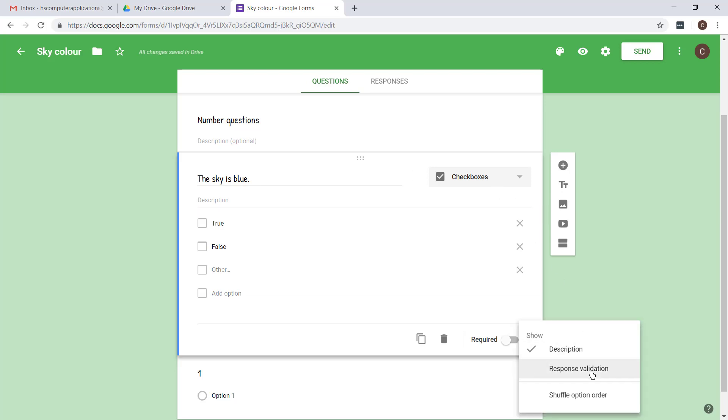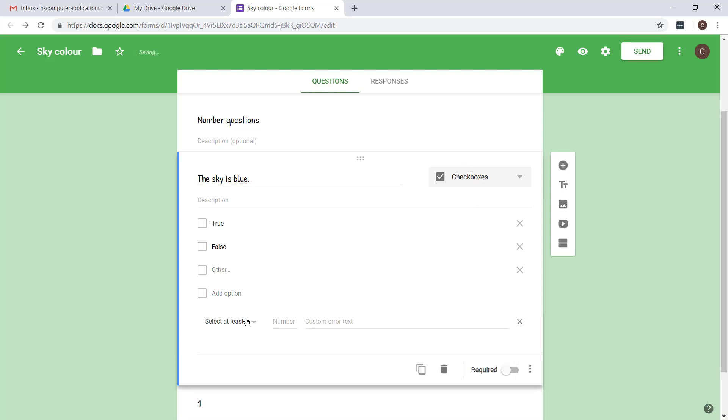You also get a response validation depending on the type of question you ask. For checkboxes you can set how many they are allowed to choose.